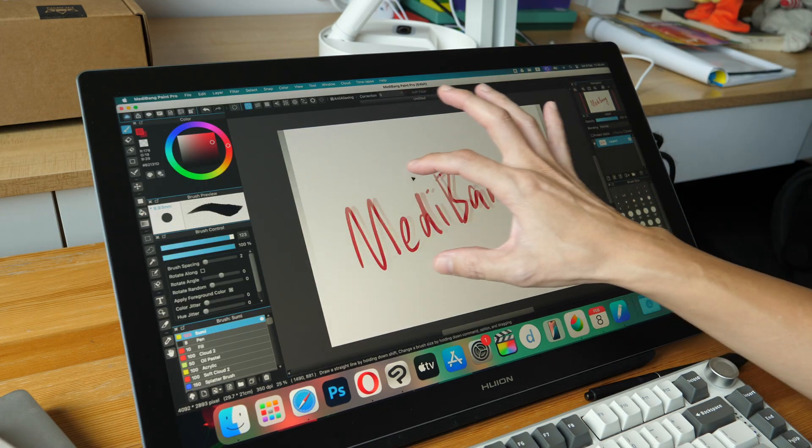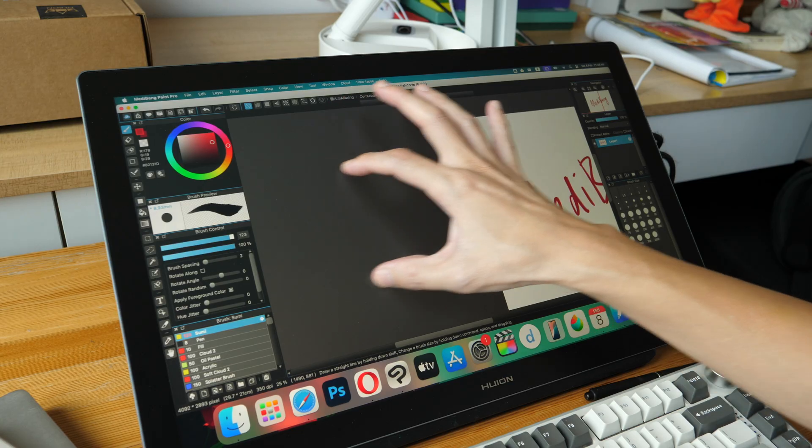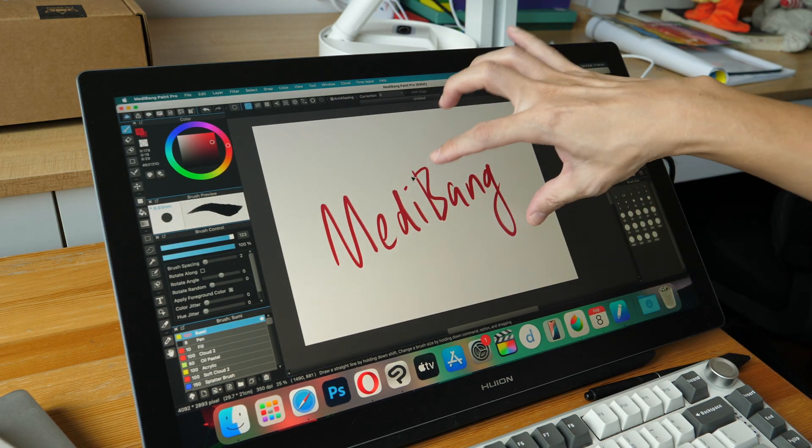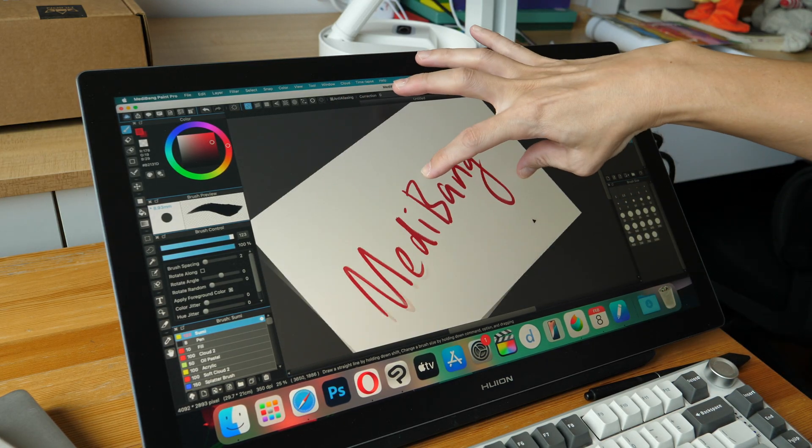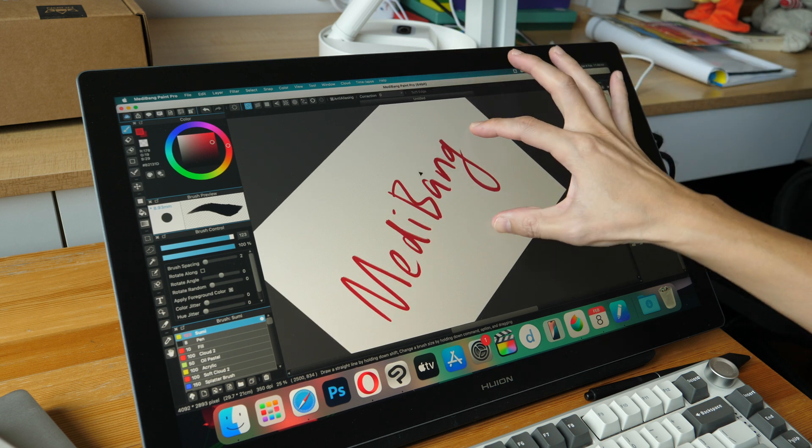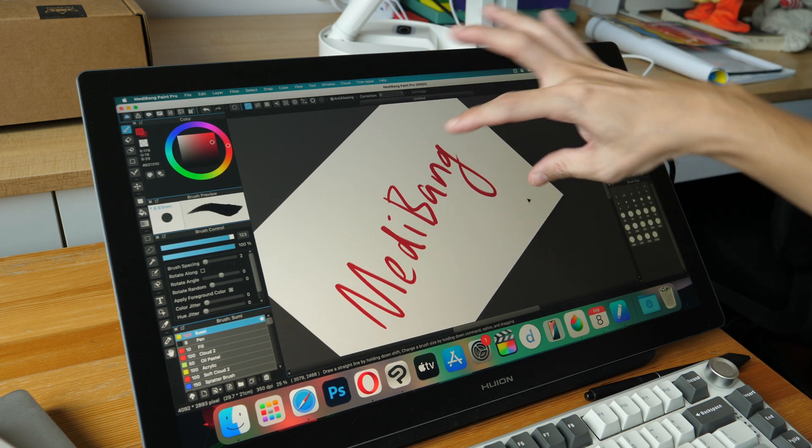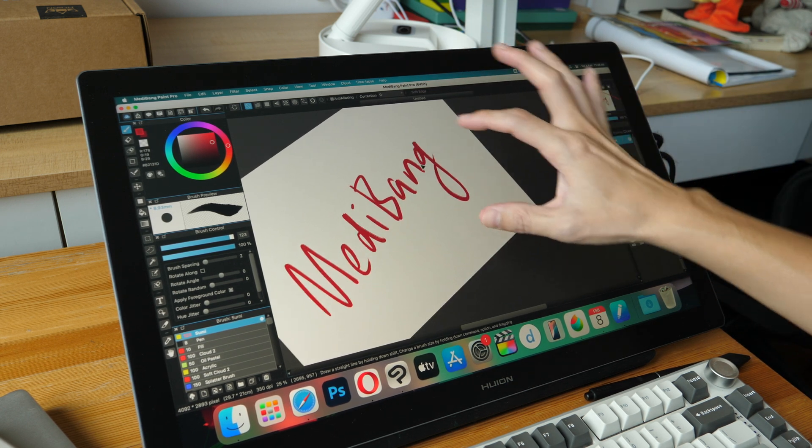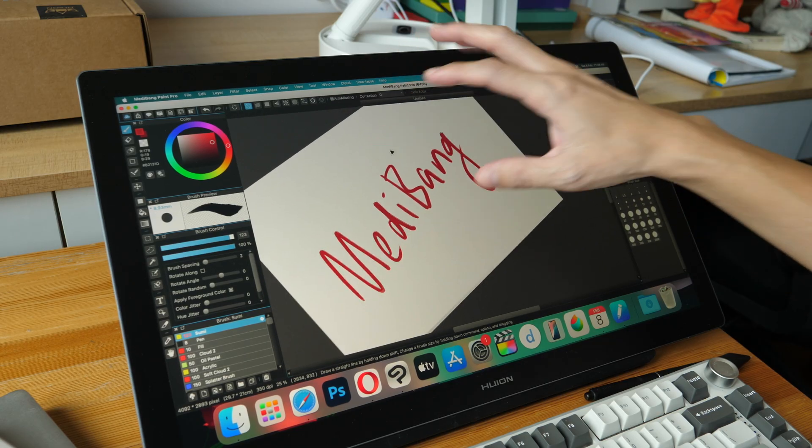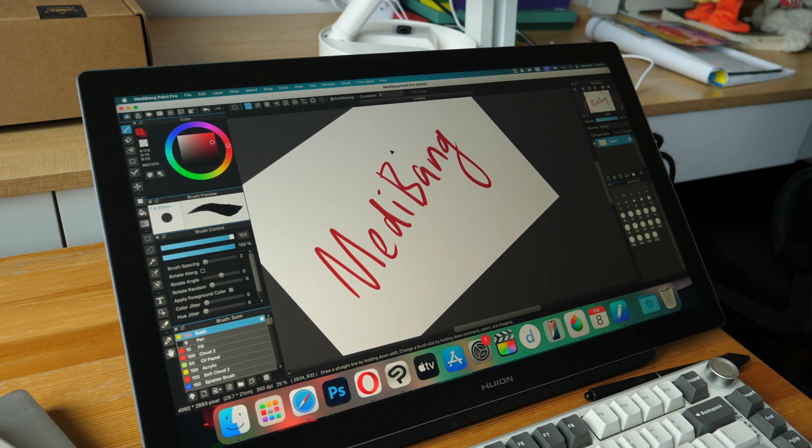You can see I have this problem with Medibang as well. Let me try and rotate this. There's a split second lag before it rotates and now rotation doesn't work. So this is what you have to deal with with macOS.